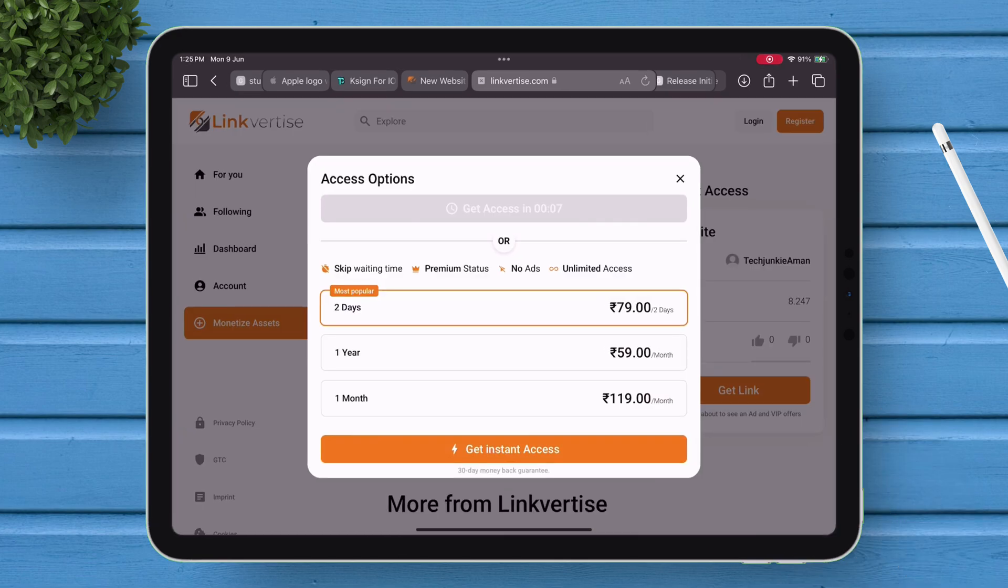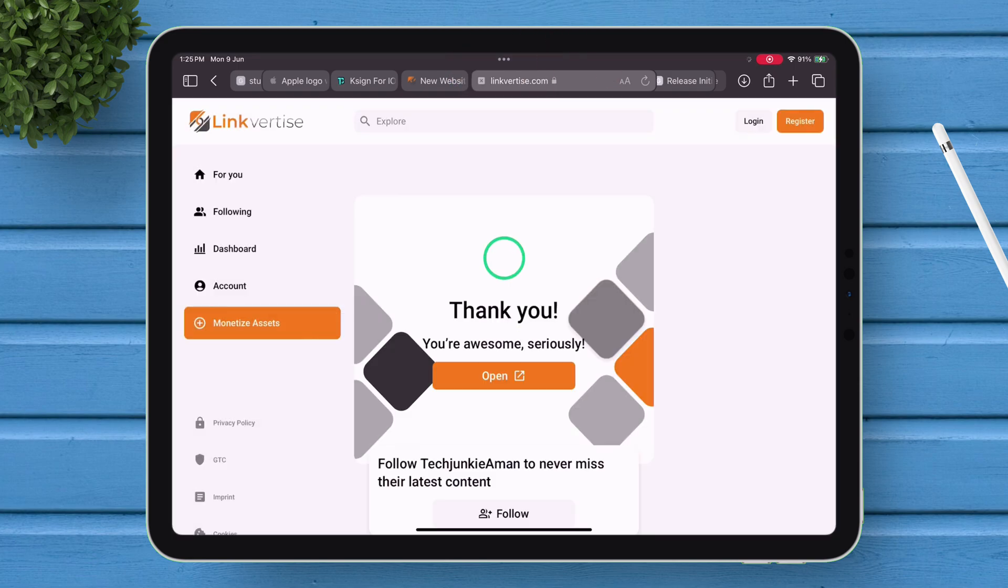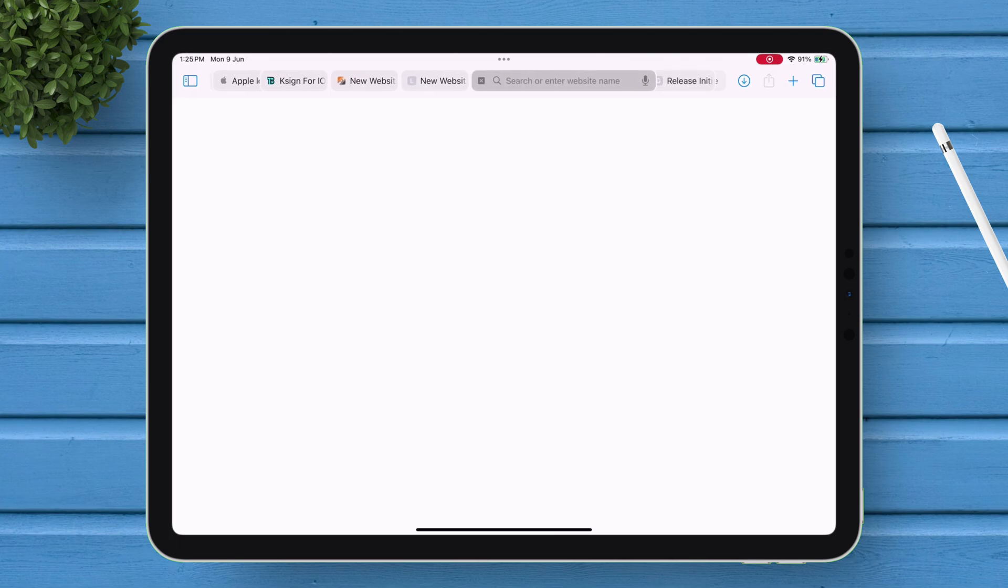Now finally, wait for 10 seconds. And now, tap on Get Website. And on the final page, tap on Open to download the DNS profile.